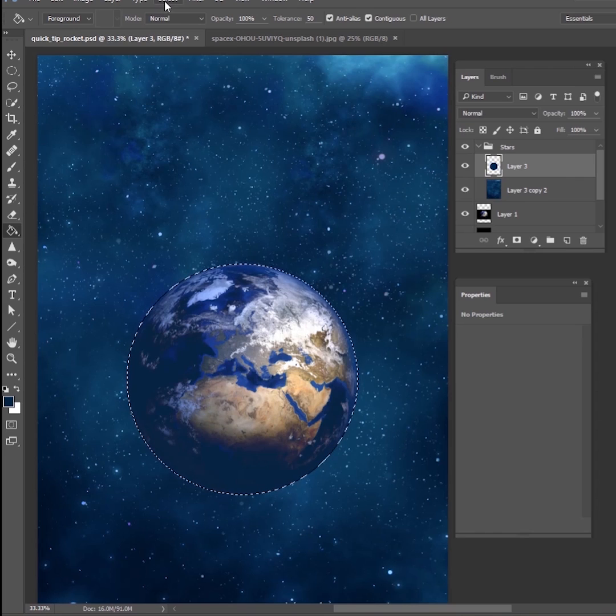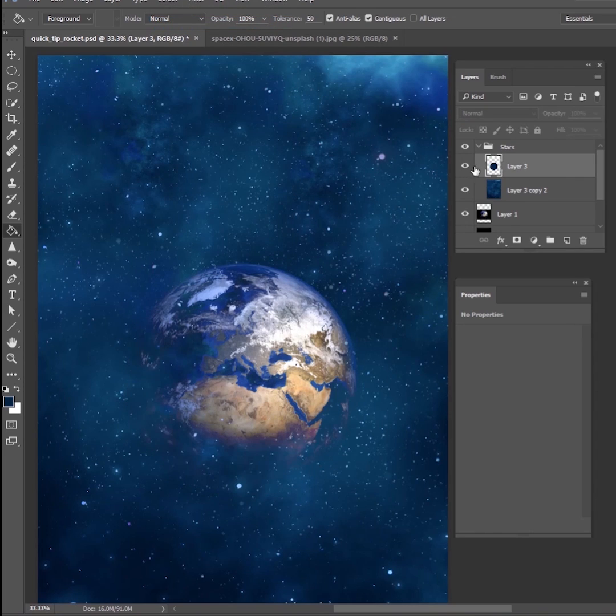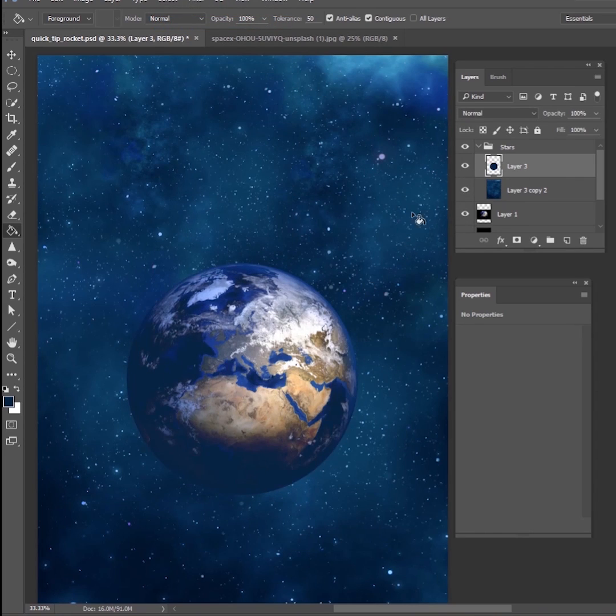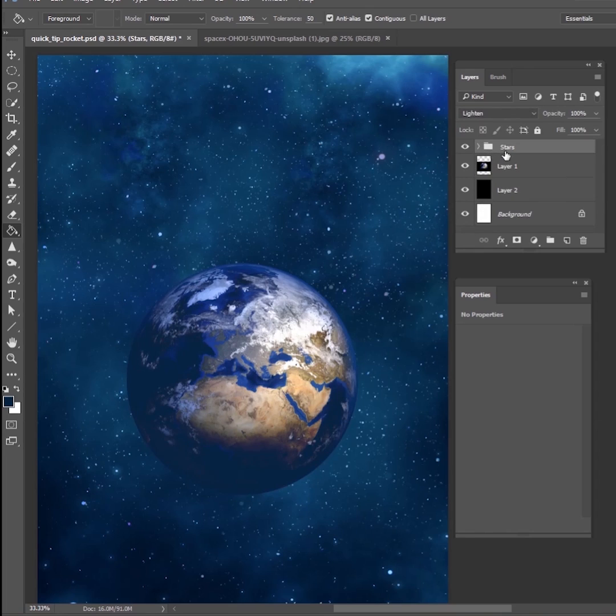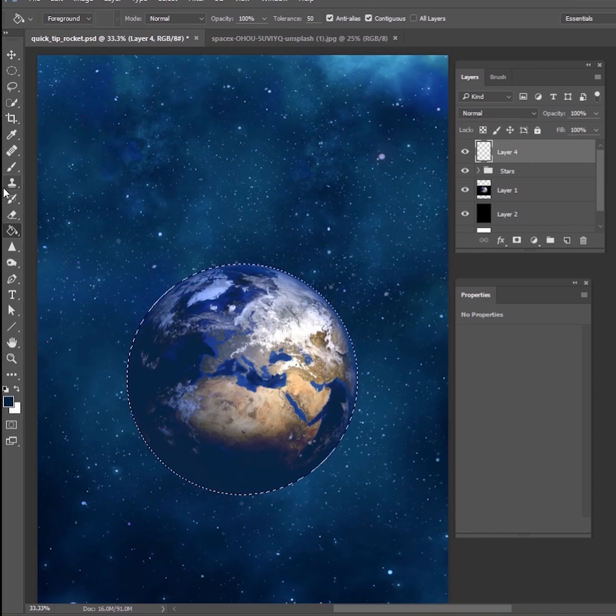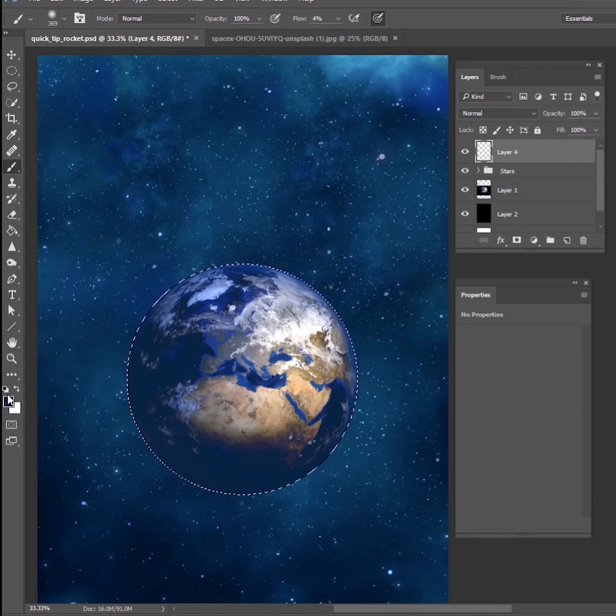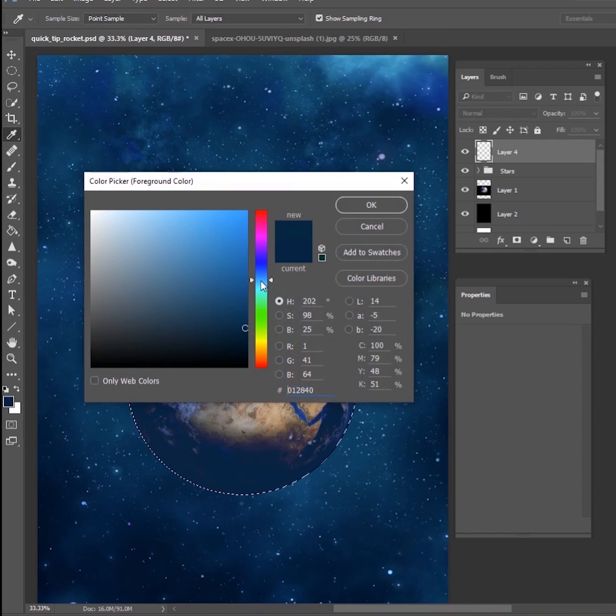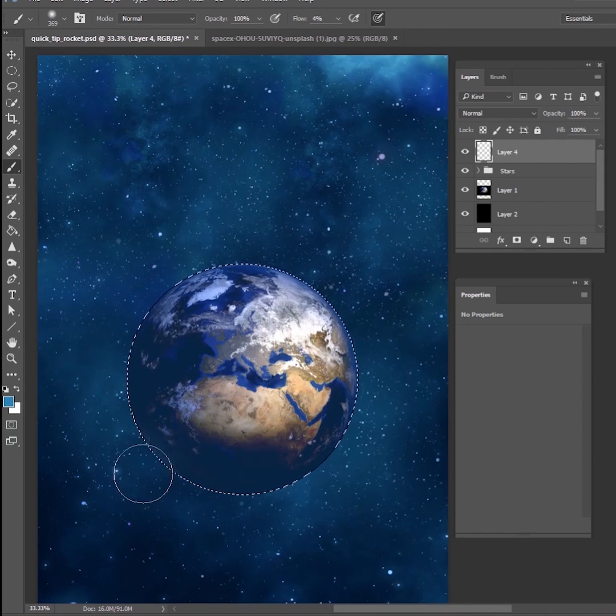Then I'm going to go back up into that group of the stars. And I'm going to make a new layer and fill that circle with a blue color that's already in the background. And what that's going to do is it's going to make sure that the stars are not illuminating on the surface of the earth.